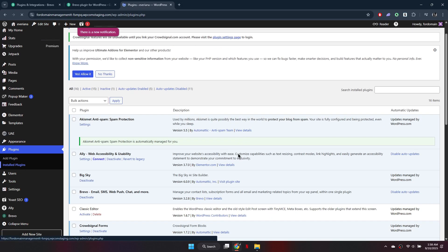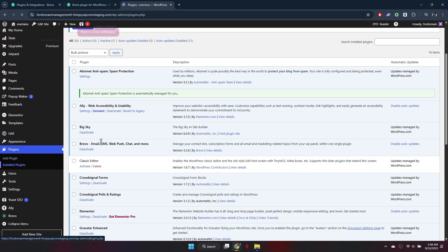Once activated, your WordPress site is now connected to Brevo. This allows you to manage email marketing directly from Brevo and engage your WordPress audience efficiently. So that's basically how you can connect Brevo with WordPress.